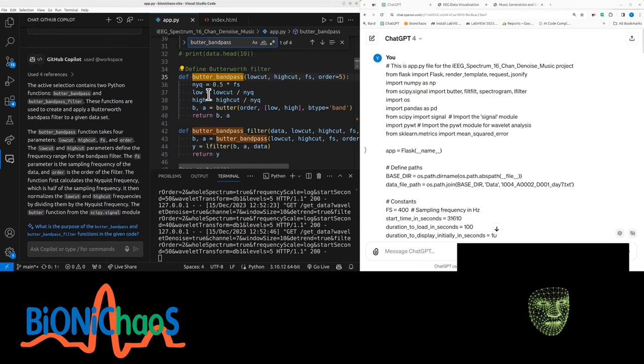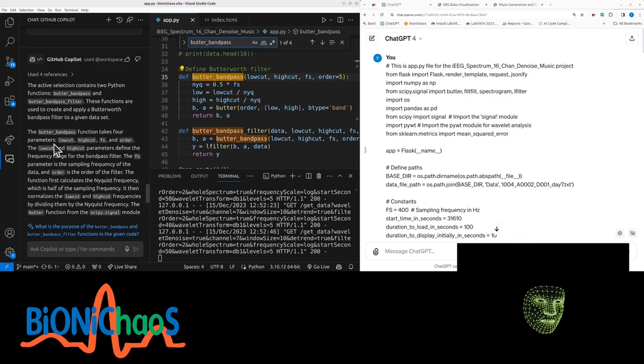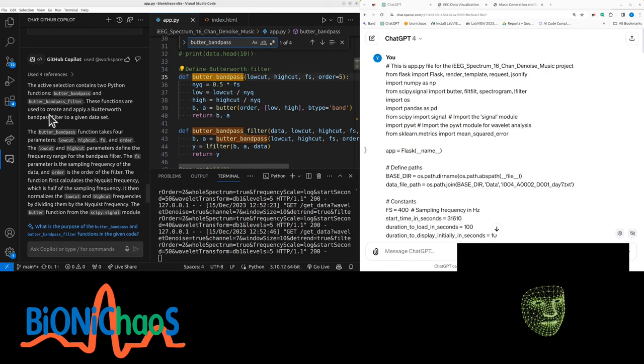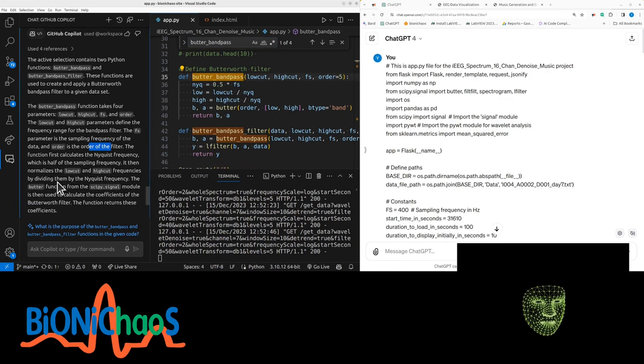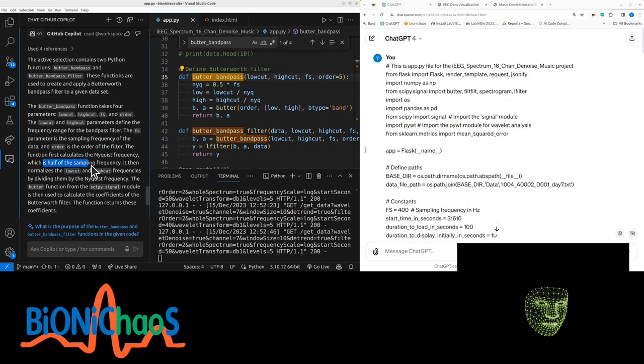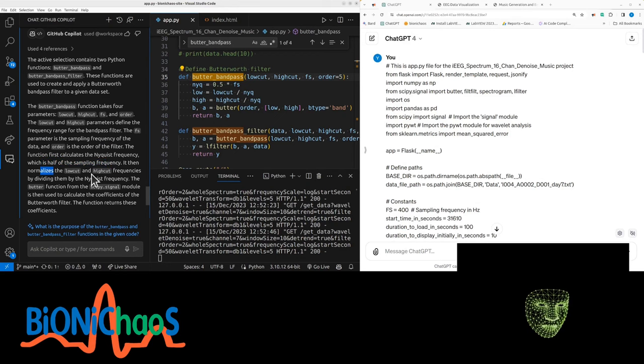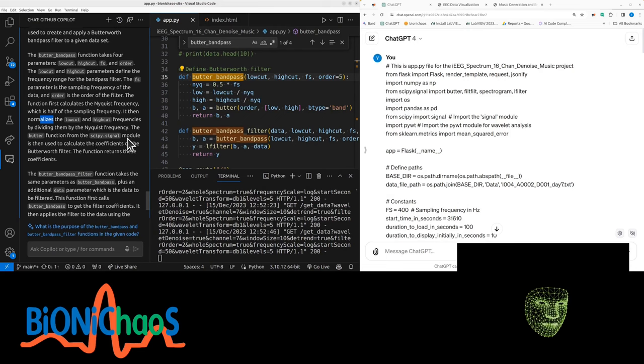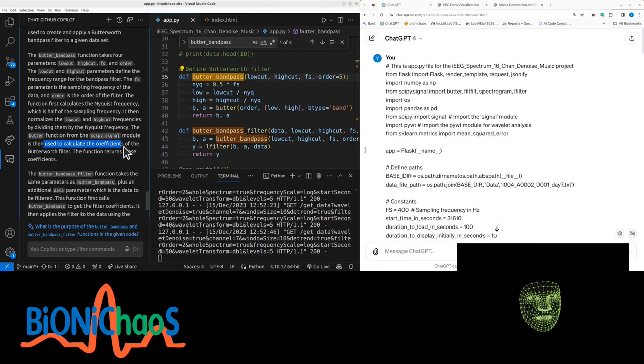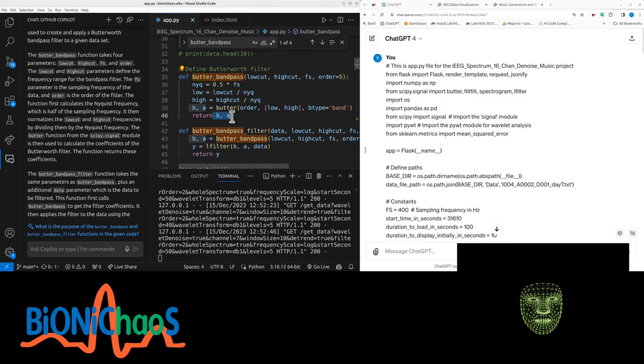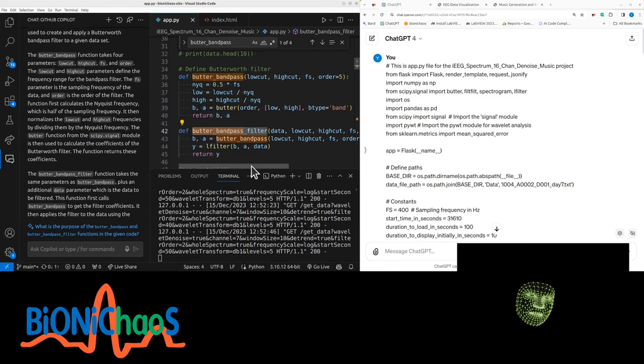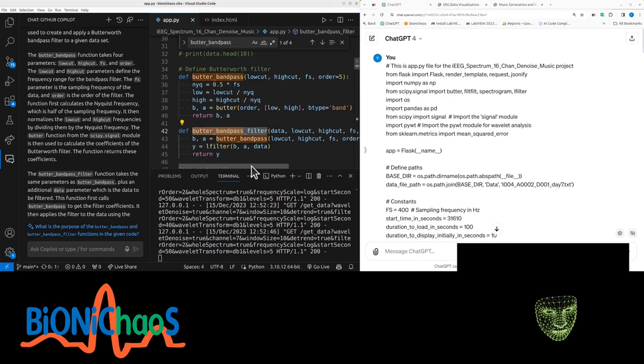This is the coordinates function with four parameters: low cut, high cut, sampling frequency and order - that's order 5 by default. The function first calculates the Nyquist frequency, which is half of the sampling frequency, and then normalizes the low cut and high frequencies by dividing them into Nyquist frequency. The butter function from SciPy Signal module is then used to calculate the coefficients of the butterworth filter.